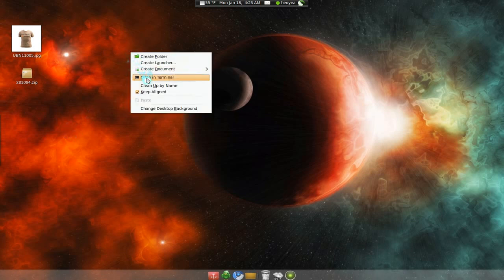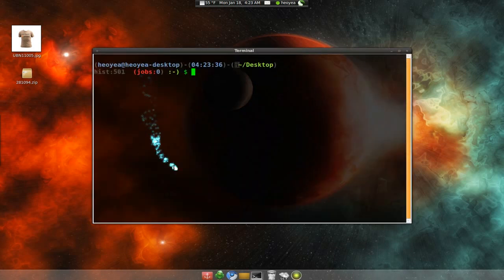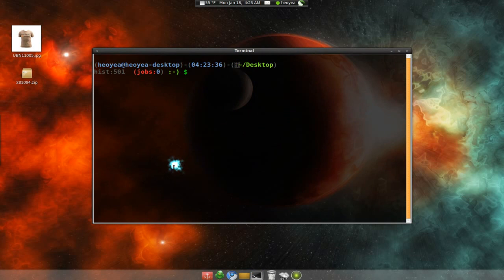So, bust out the terminal. And you're going to need an image and a file, a compressed file. The image can be JPEG, PNG, or whatever.